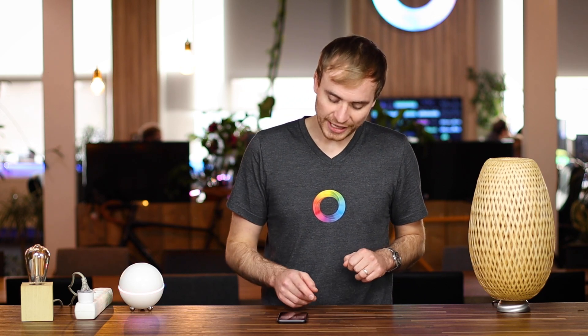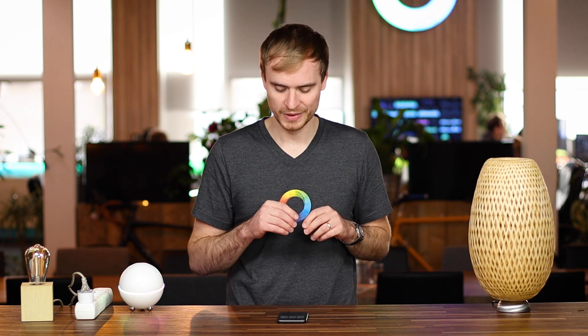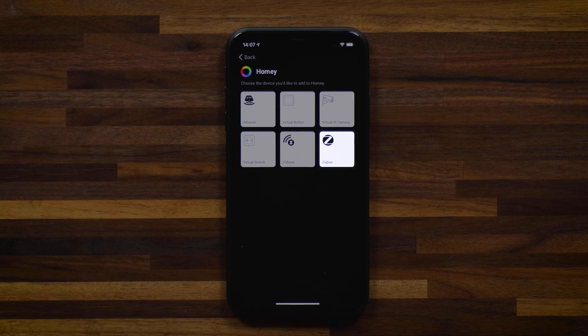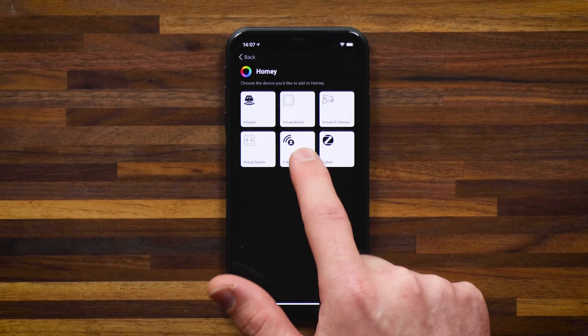Here you can add infrared devices — there's a database you can search through of all kinds of infrared devices, and I'll likely make a video on that in the future. There are also some virtual devices you can add, which gets a little more technical. And then you'll see we have Z-Wave and Zigbee.